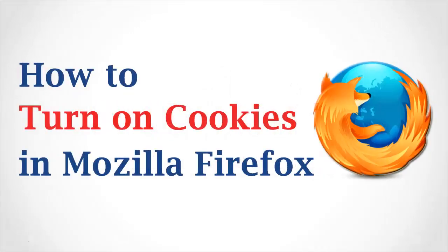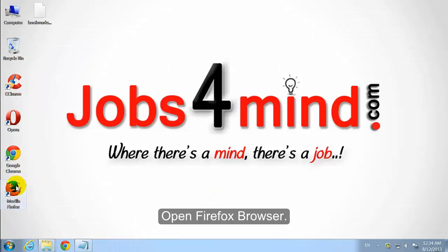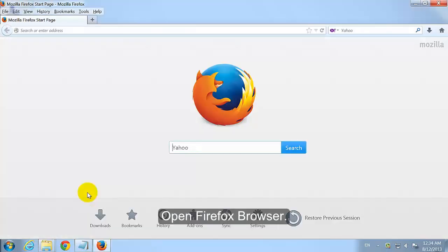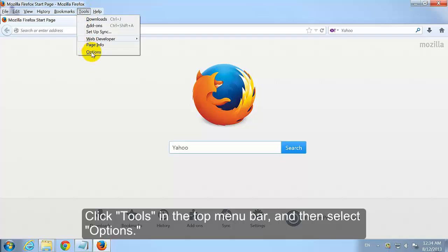How to Turn On Cookies in Mozilla Firefox Browser. Open Firefox Browser. Click Tools in the Top Menu Bar and then select Options.